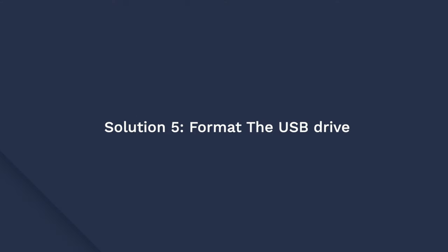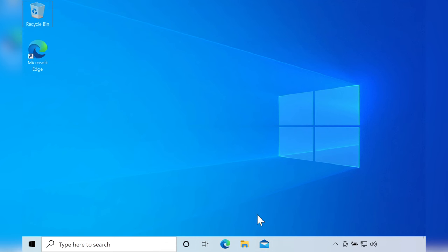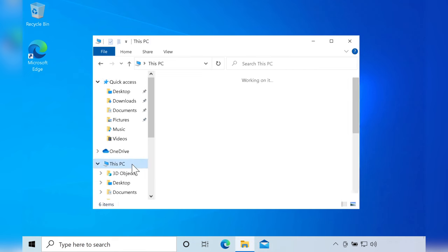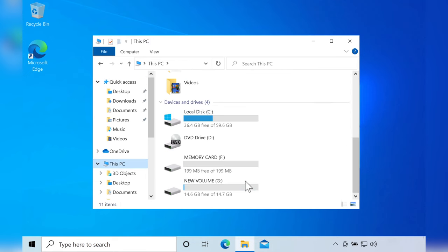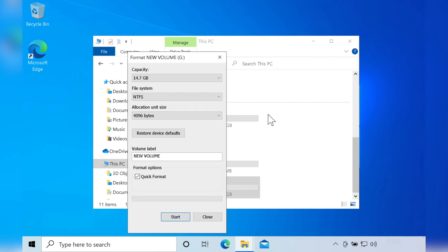An incorrect file format can also trigger the USB drive not showing any files or folders error. So if none of the methods spoken about so far work, you'll need to format the USB drive using the right file format. First connect the USB drive to your system and go to This PC from the home screen. Then right-click the drive that you want to format and choose Format from the pop-up window. In the Format box configure the process according to your system requirements and then click Start. Your USB drive has now been formatted and you're able to store files again.